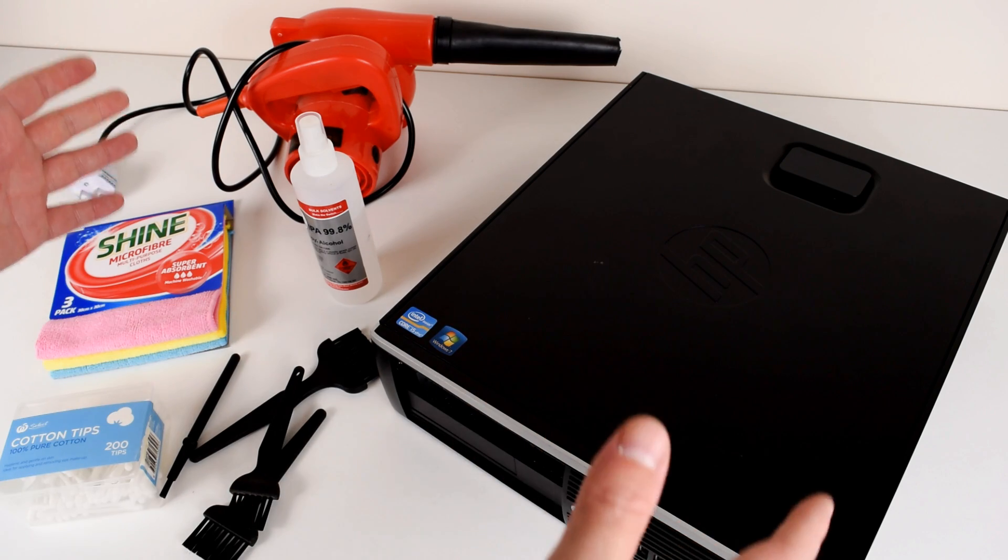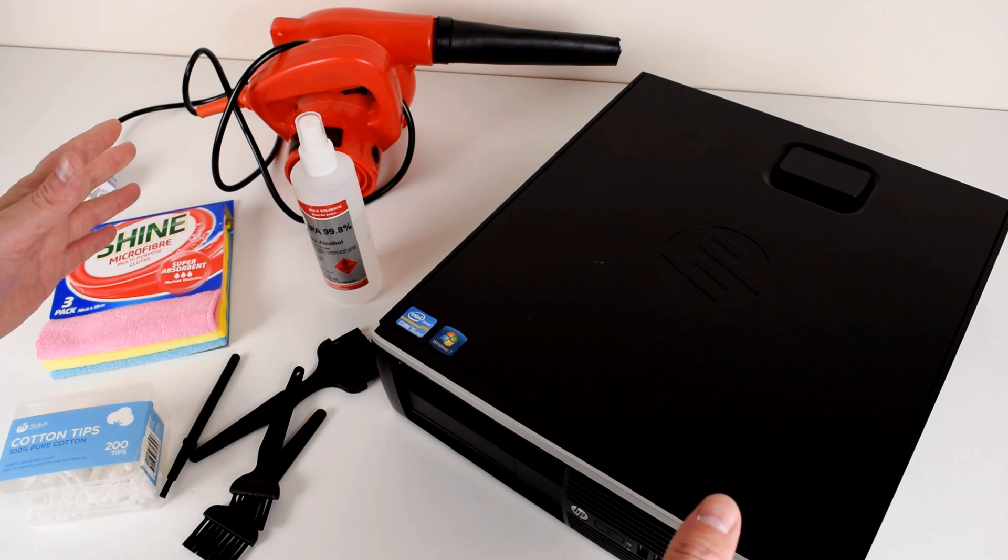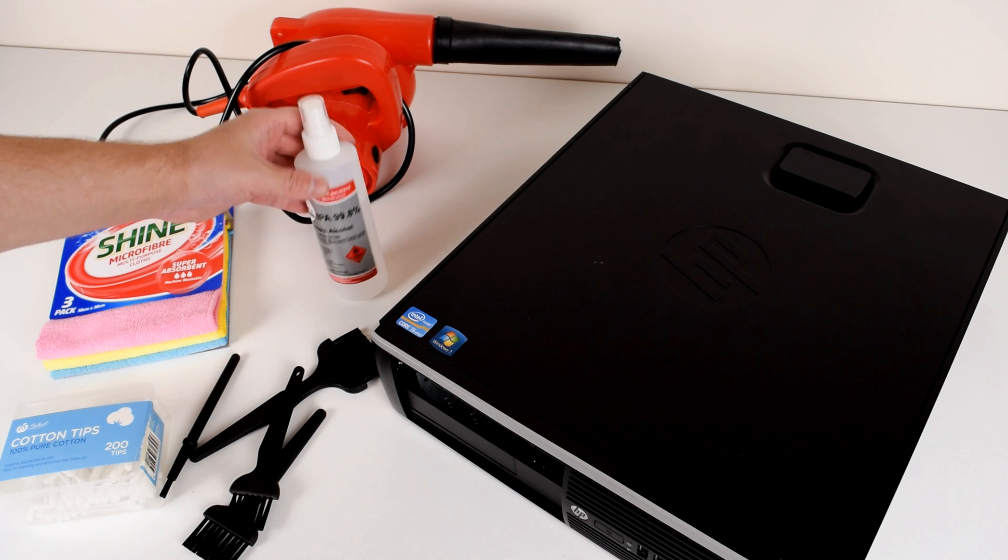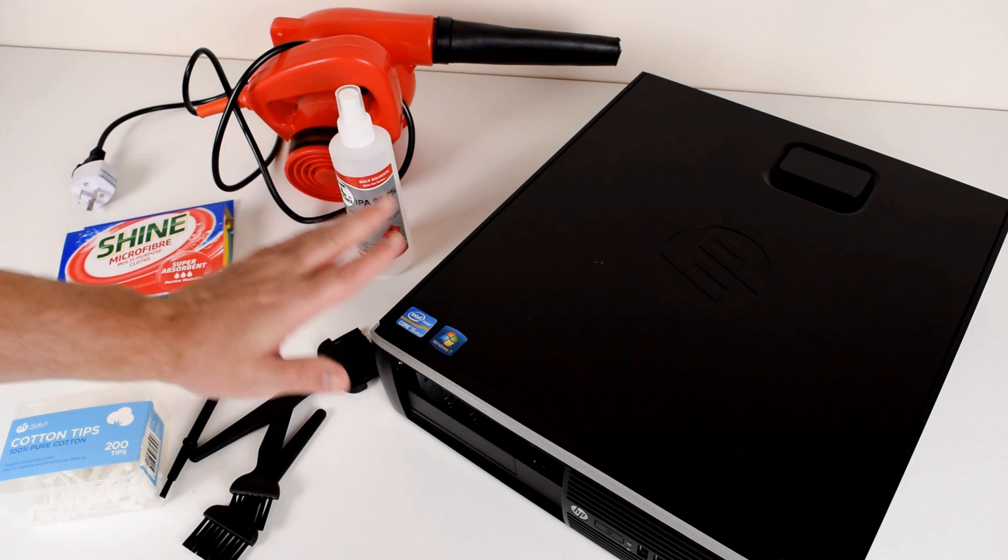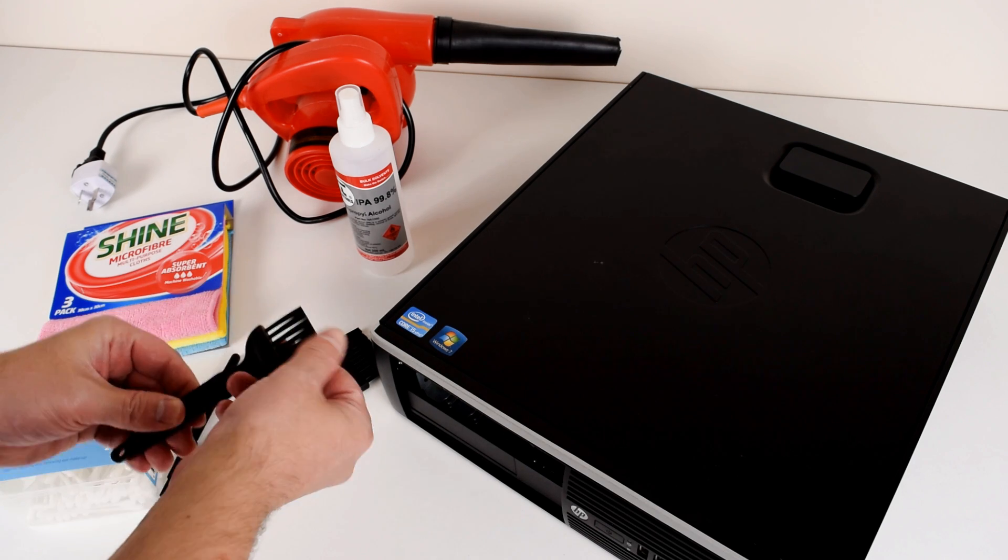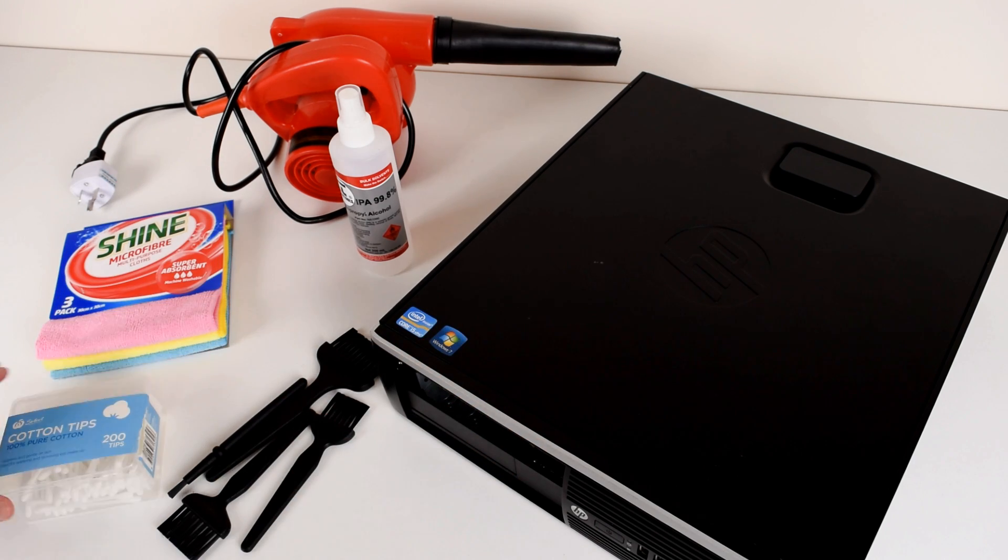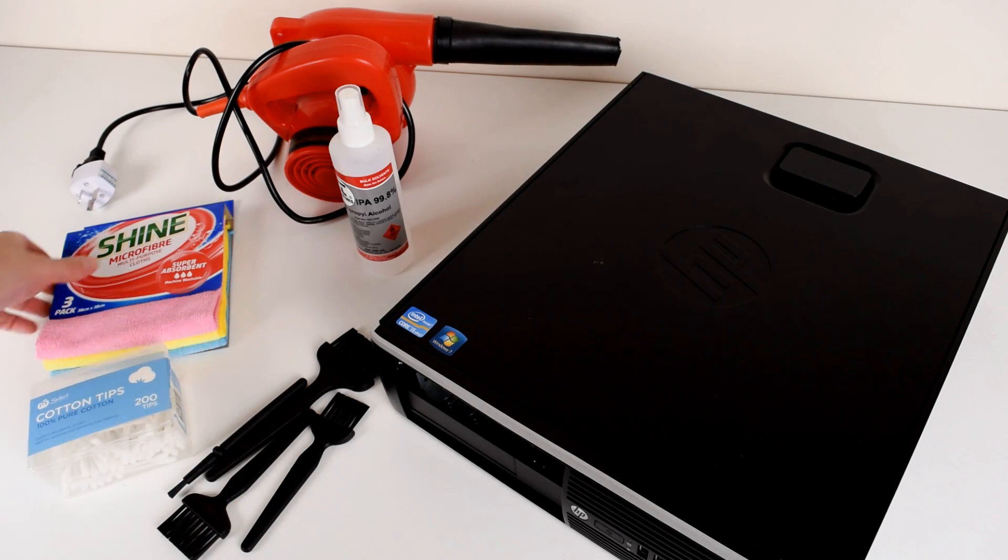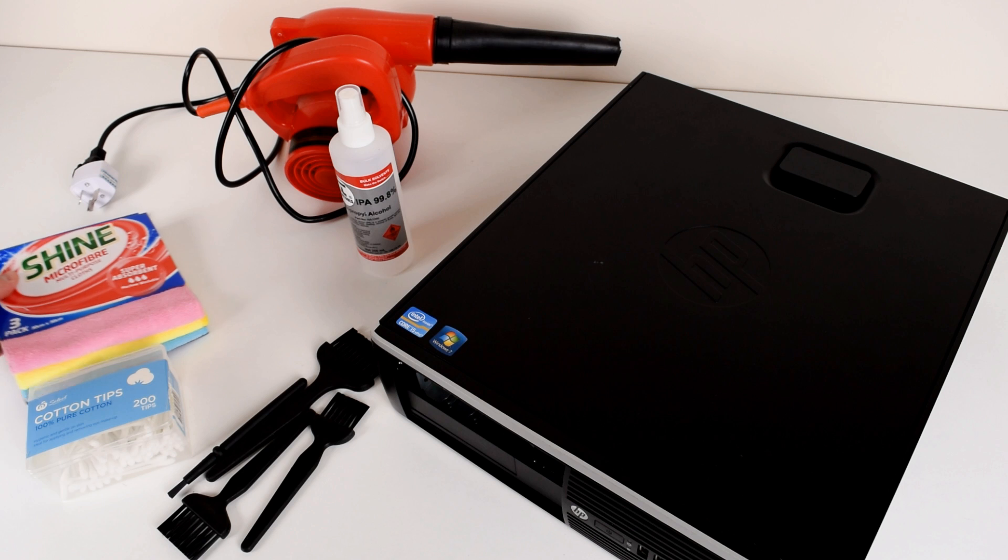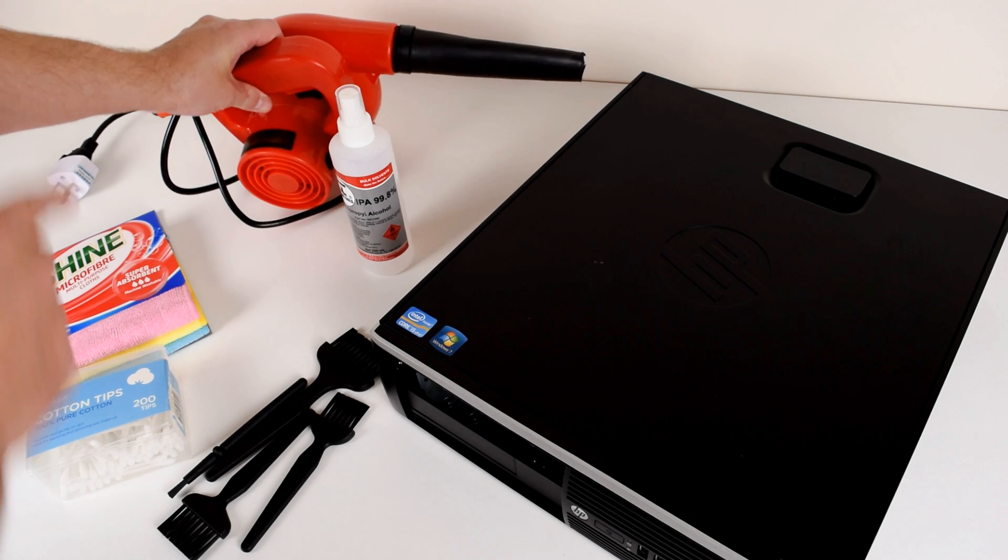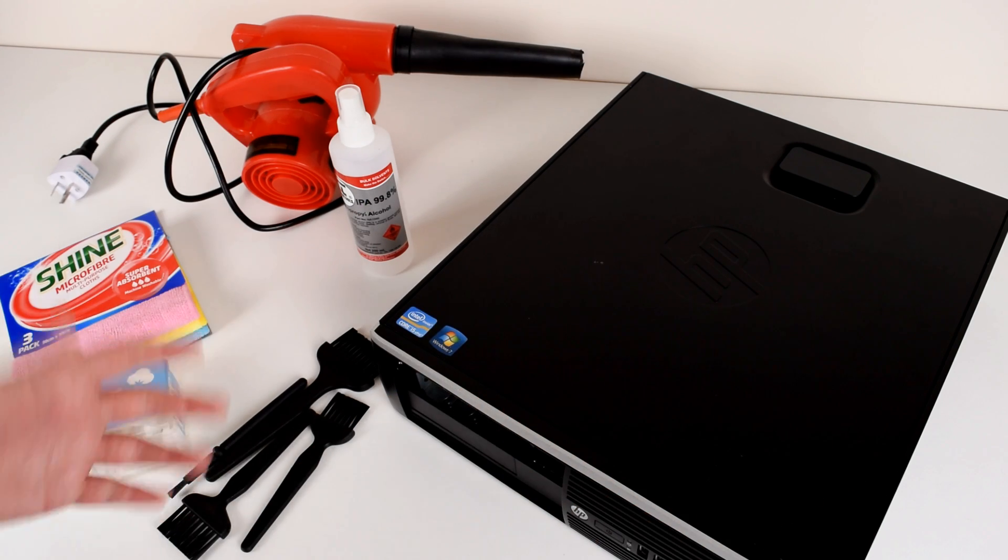So the very first thing I did when I got my small form factor machine was give it a good clean. From the outside I recommend some of these items like isopropyl alcohol, very good for cleaning and also removing thermal paste. Next you want to have some anti-static brushes, they are great to clean out the fans, some cotton tips to get into the nooks and crannies, microfiber cloth for cleaning the outside, and if you have an air compressor or an air blower these are fantastic for cleaning, blowing out the insides of the case.